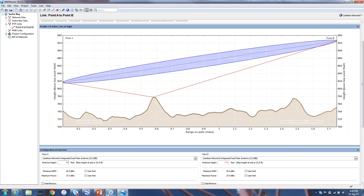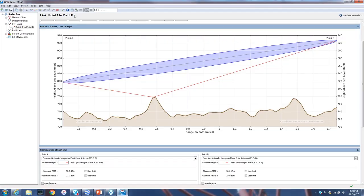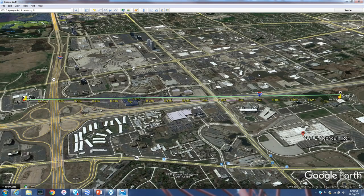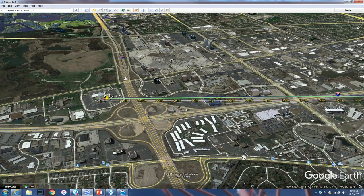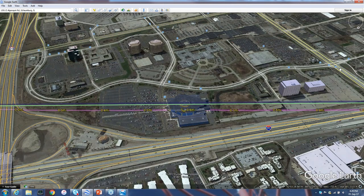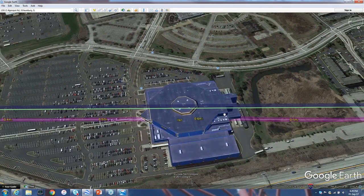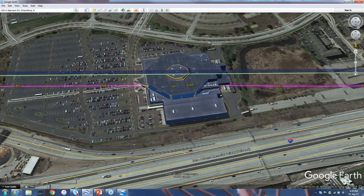I can click the Google Earth button in Link Planner and it flies me to the link, orienting Point A on the left and Point B on the right - calibrated and labeled. So let's go look at that first high point at six-tenths of a mile. That is an Ikea store. There's an Ikea store in the way. Now the Ikea store is probably not going to be a problem because it's not that tall - it's probably a three-story building. They have wonderful meatballs for lunch in the cafeteria on the top floor.